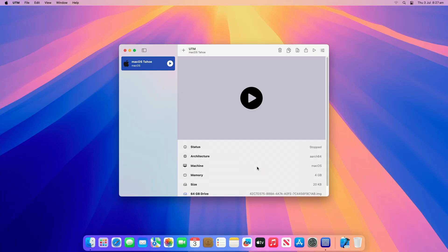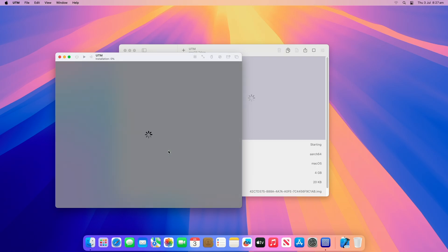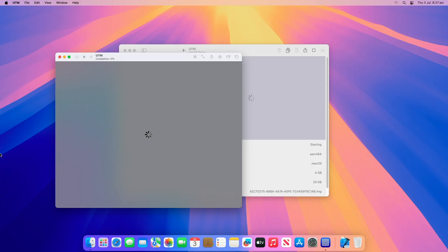You'll now be at the UTM screen again and you can see macOS Tahoe VM, so select it and then click on the Play Start button to launch the Tahoe virtual machine. When you start the VM, you will be asked to confirm if you want to install macOS and confirm that you do. Let the installation of macOS Tahoe in the virtual machine continue by restoring through the IPSW file. It will not look like a typical macOS installation because it is restoring rather than installing.